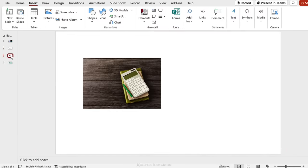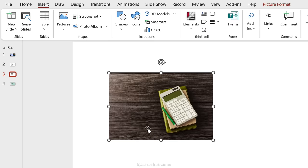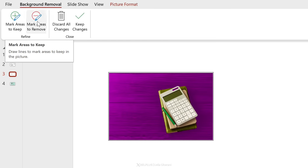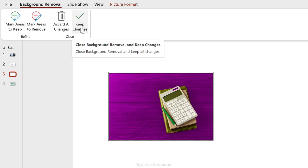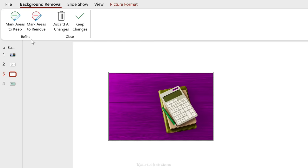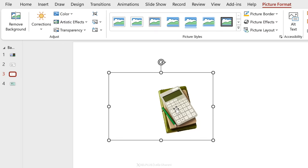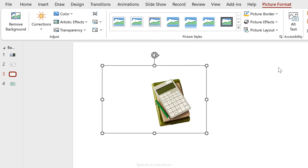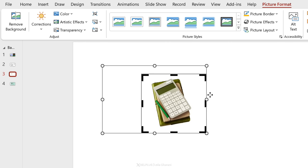Sometimes when you insert an image it has a background you might want to remove because it doesn't fit with the rest of your slide. You can easily do that in PowerPoint without a separate photo editing app. Just click on your picture, go to Picture Format, and select Remove Background. PowerPoint will automatically try to figure out what the background is and remove it — the part shown in purple will be removed when you click Keep Changes. If the wrong parts are selected, you can mark areas to keep or to remove, then click Keep Changes.